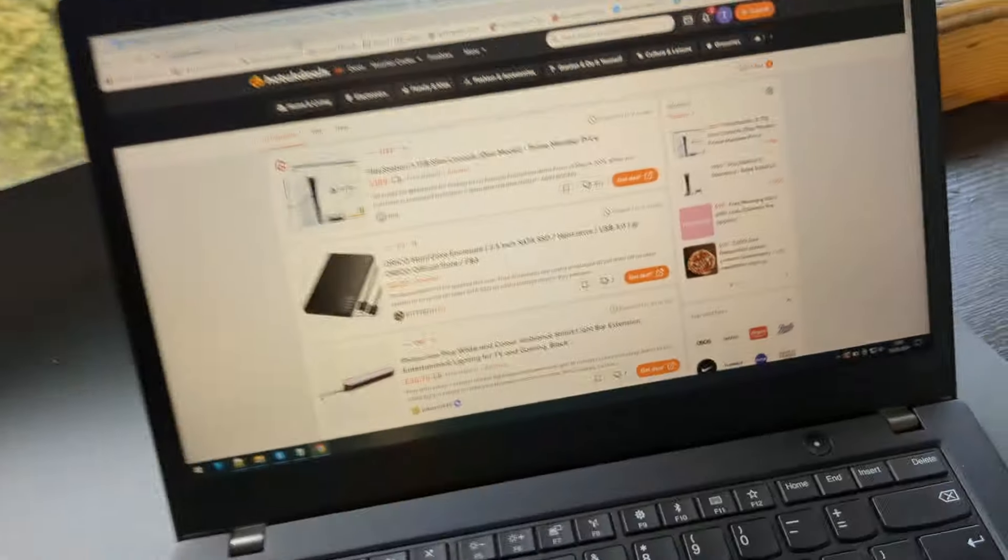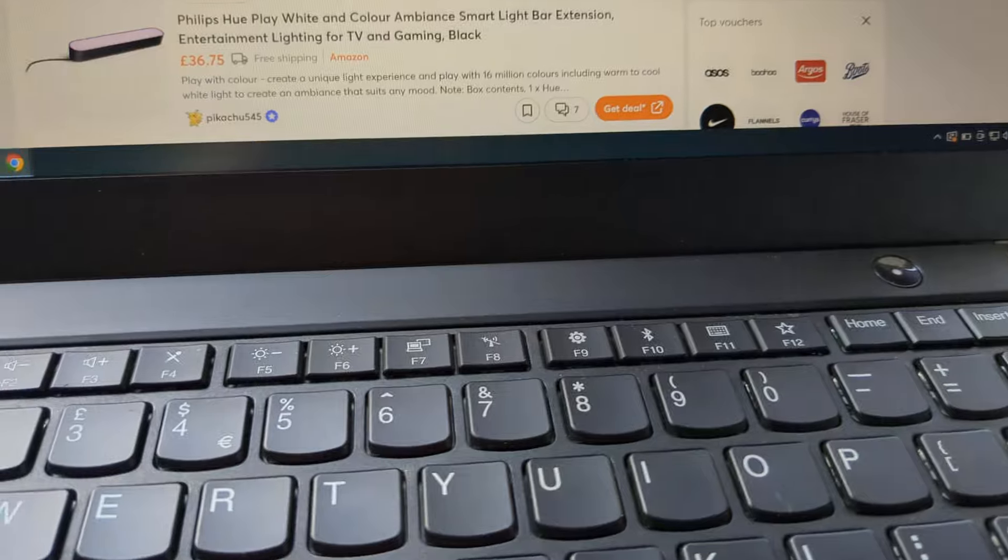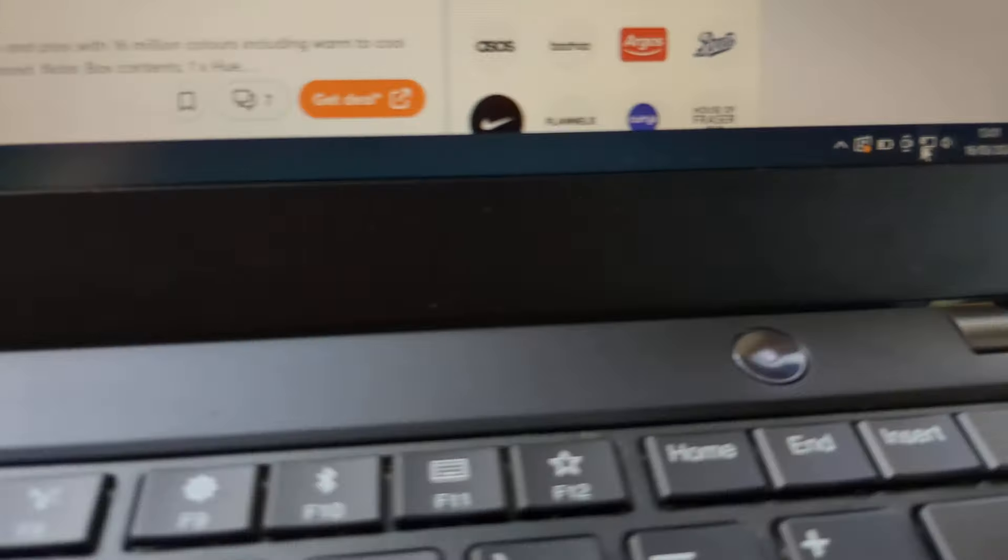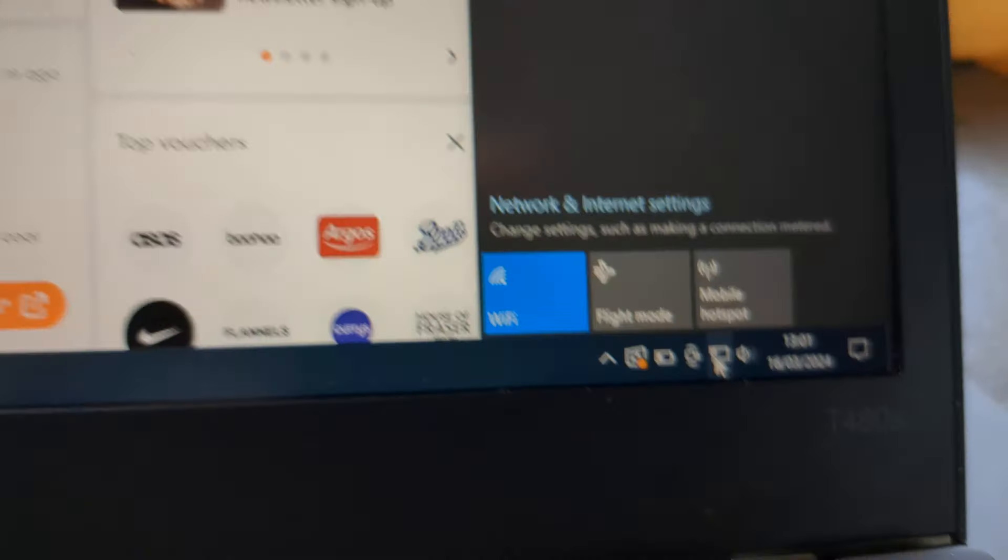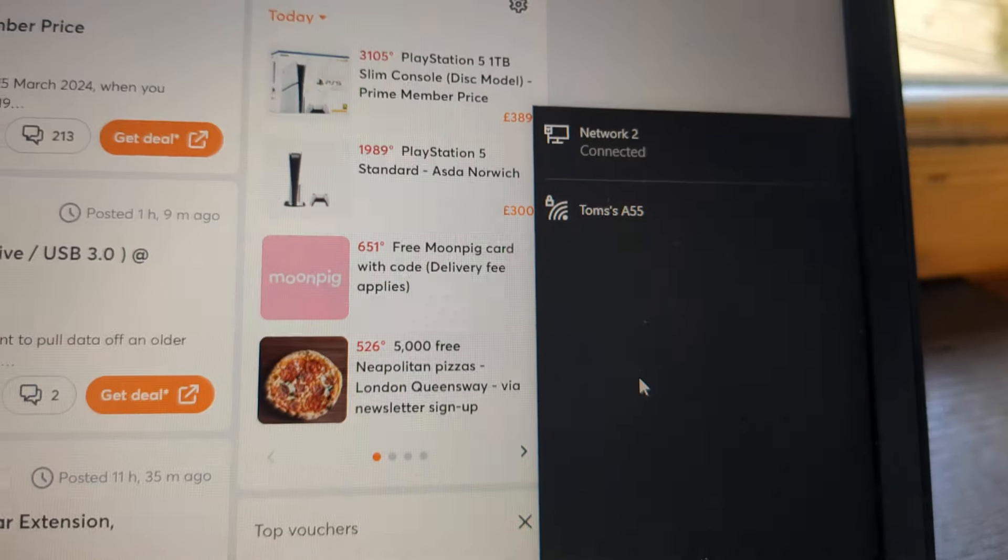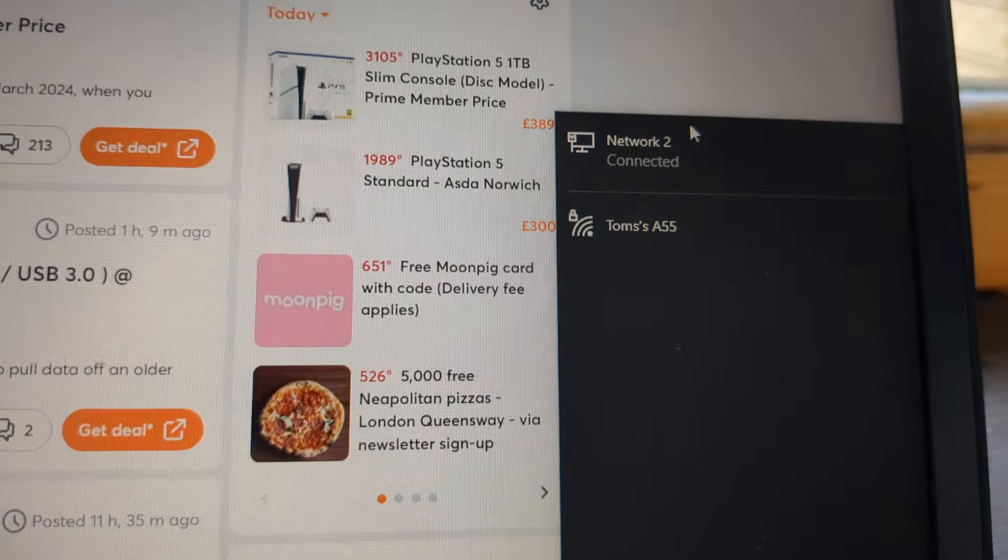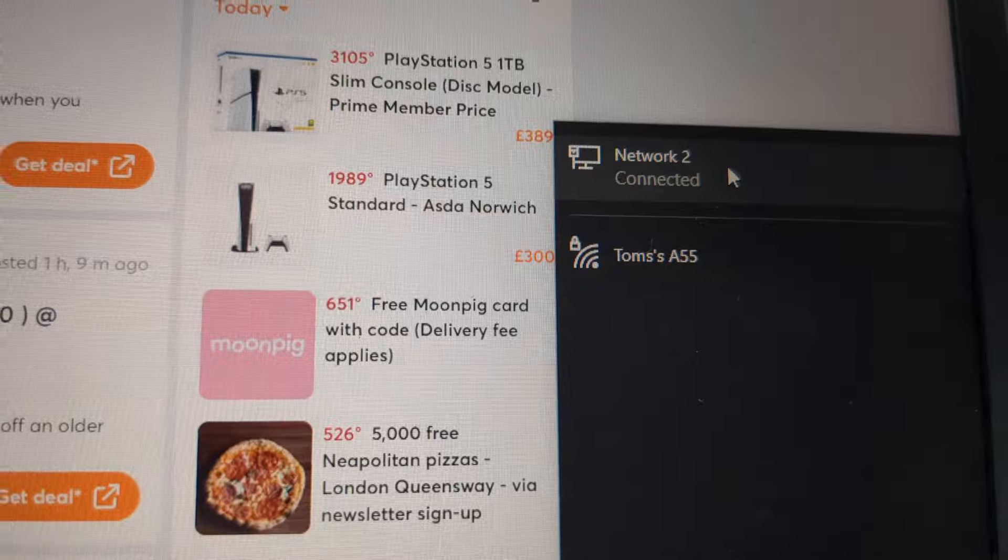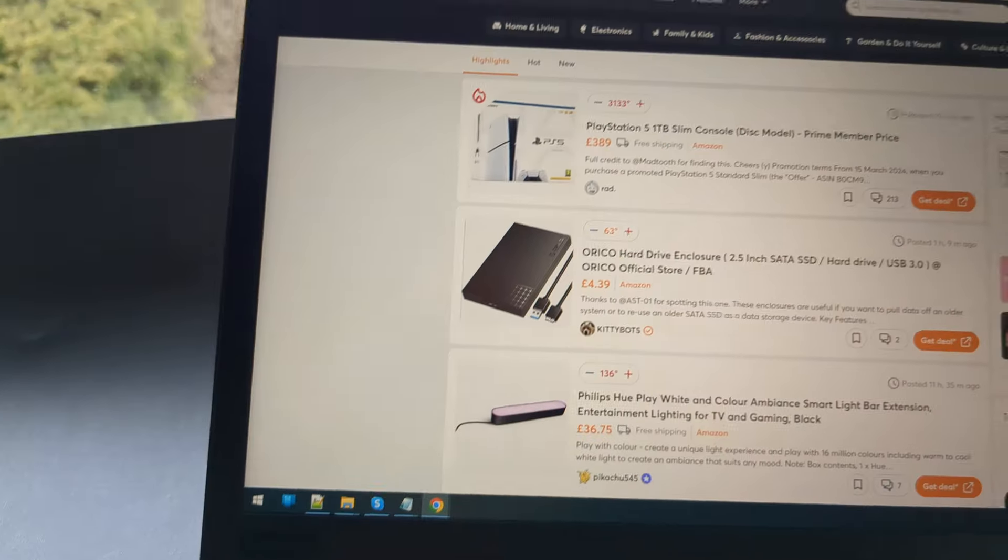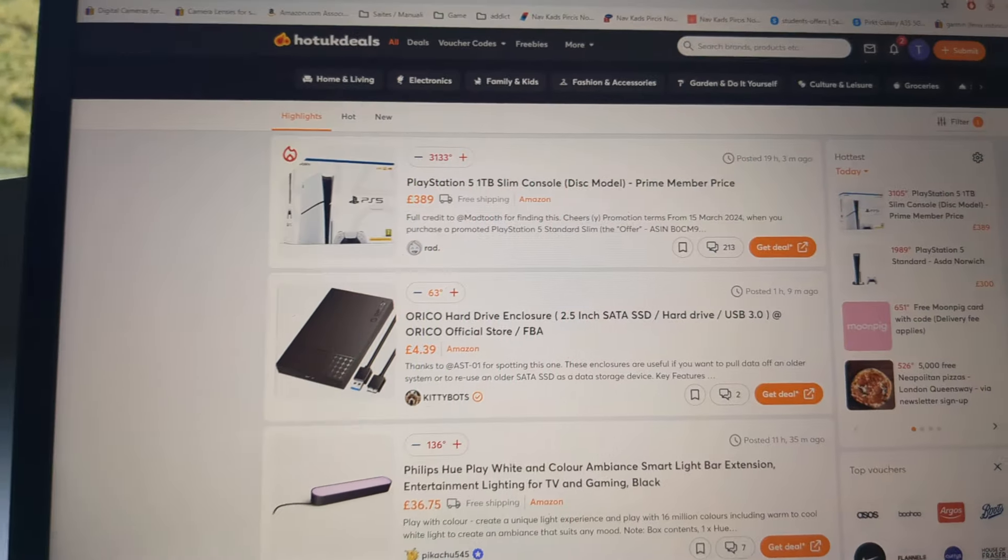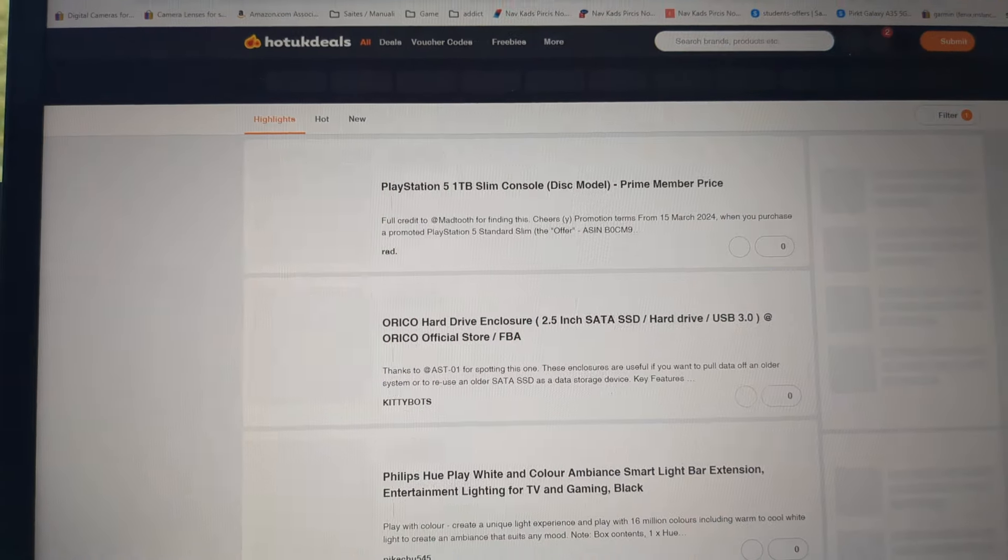If we go to our laptop and open the network settings, you can see that it's connected and it should work perfectly fine.